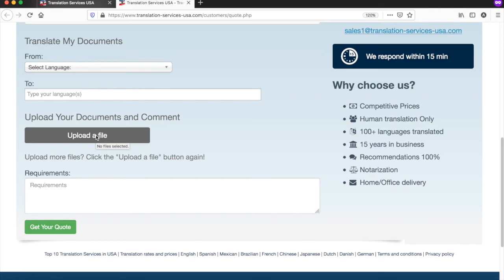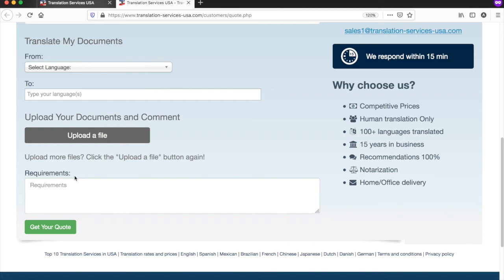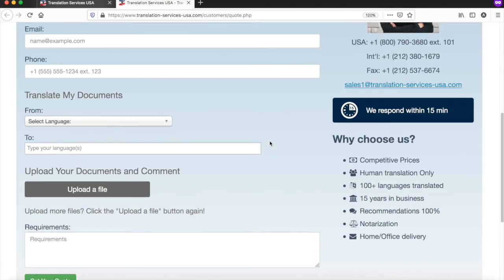Upload that file and provide your requirements. What would be your deadline? Is there any particular spelling you would like to emphasize and so on? And lastly, click on the Get Your Quote button.